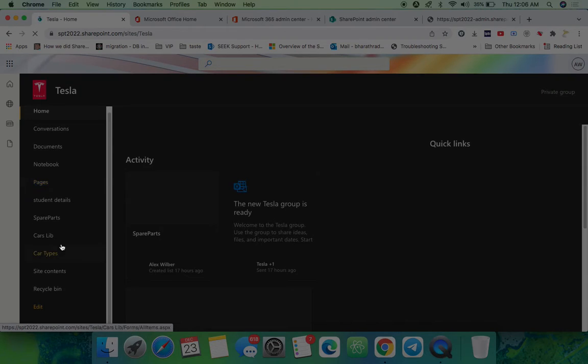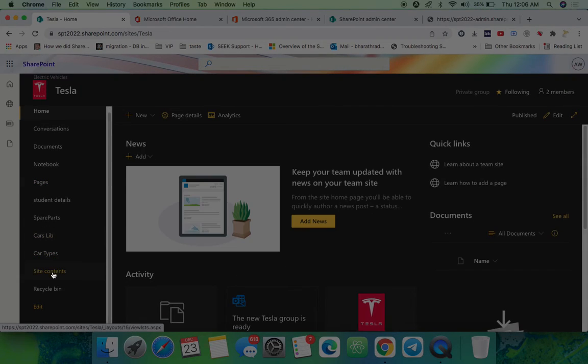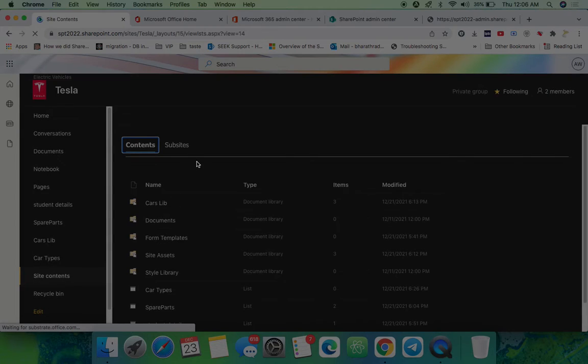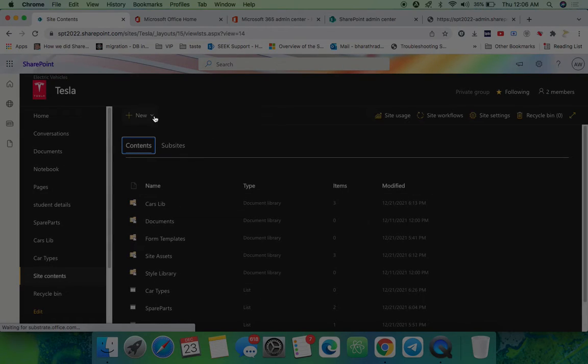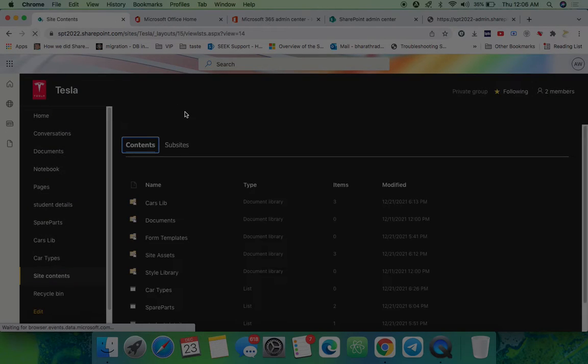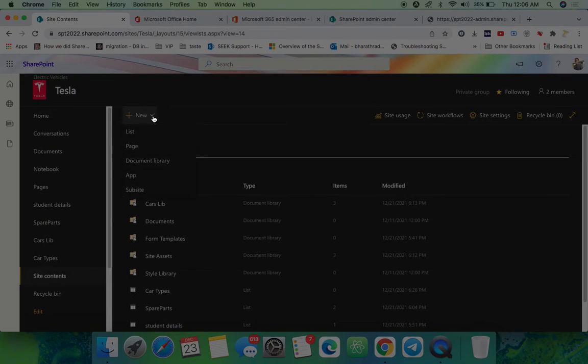Now it's still taking some time. Let's refresh it. Now you can see subsite here.